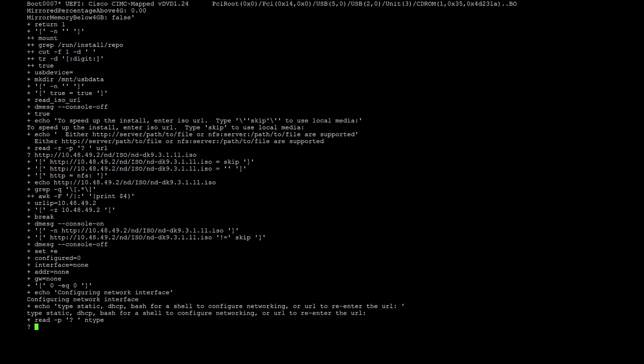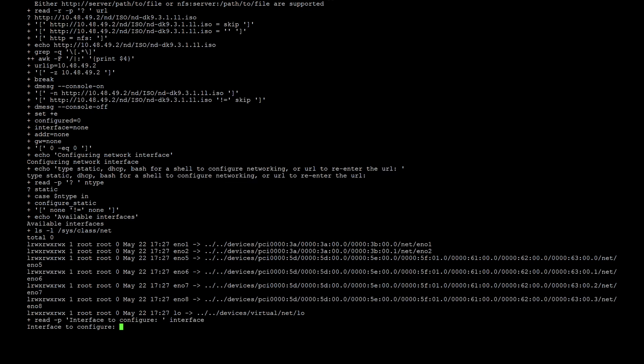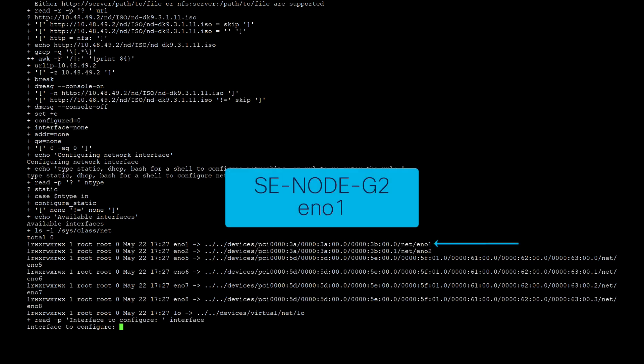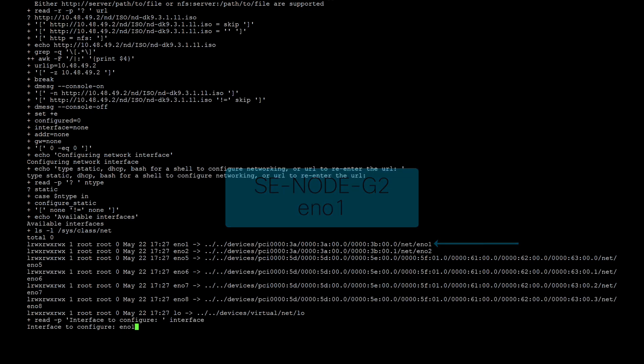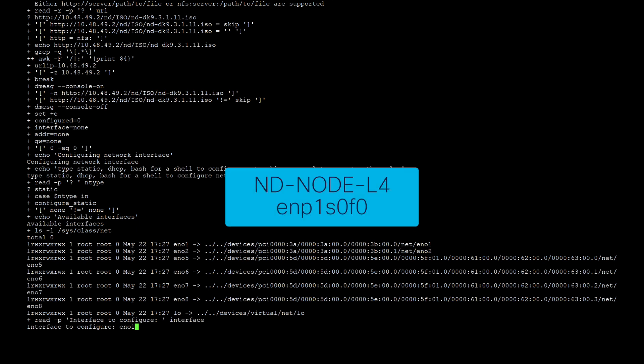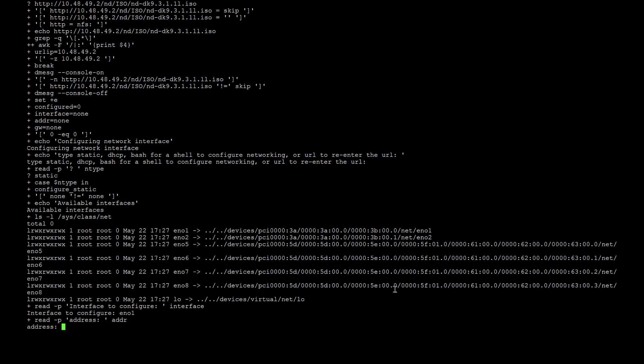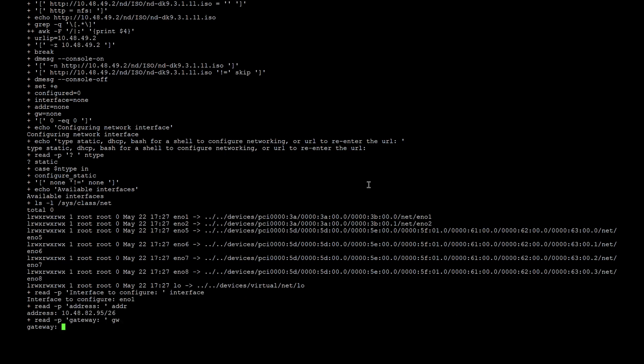First, type in static for static IP address assignment. For SE node G2 server, type in EN01 for the interface name. For ND node L4 servers, type in ENP1S0F0. This refers to the management interface. Type in the management IP and subnet, followed by the default gateway.